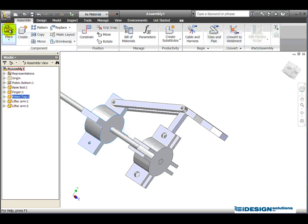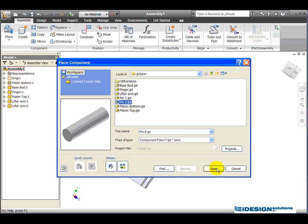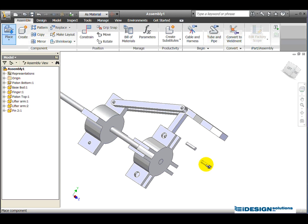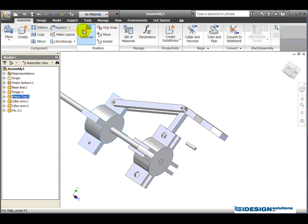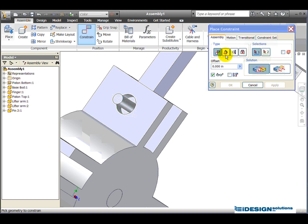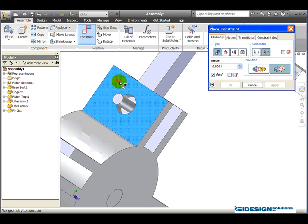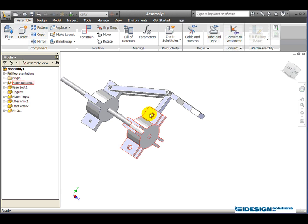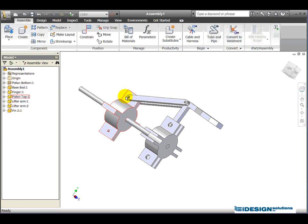Now I'll go ahead and simply place pin one and pin two. I'll put one pin in here just to show you how the pins work. It's quite simple: use the constraints, select the axis, select the corresponding axis, click Apply, then flush that face with that face, Apply, Cancel. The pin is placed, and you can go about putting the other pins in the same way.